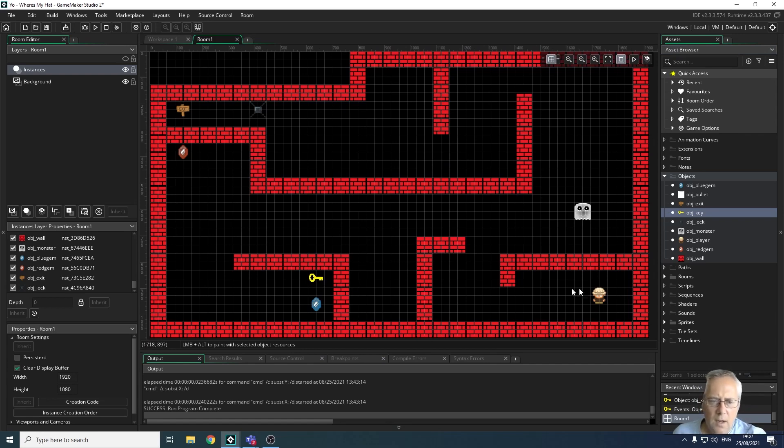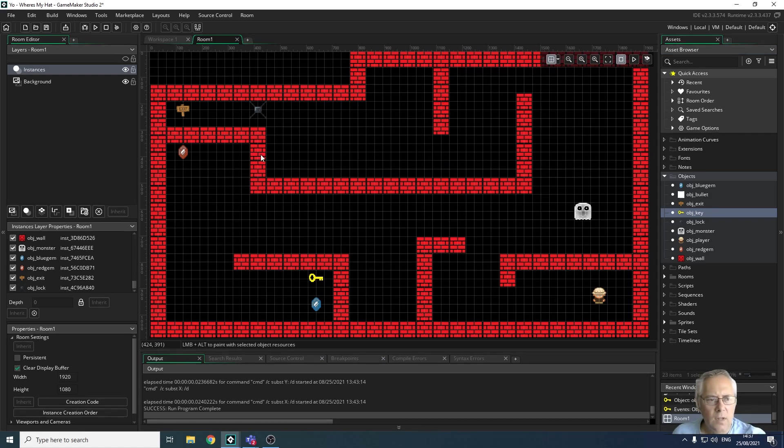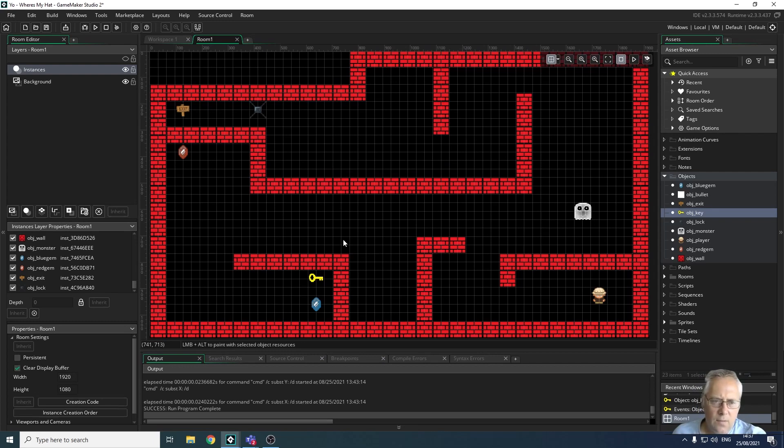When I play the game now, if I want to get points, I can collect the gems. I need to collect the key to open the lock, and then once I've opened the lock, I can reach the exit and move to the next level.